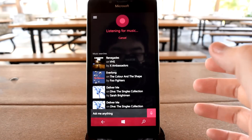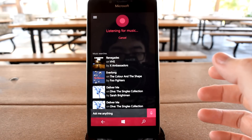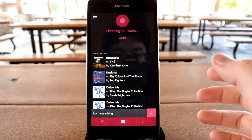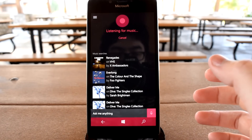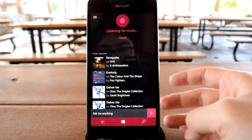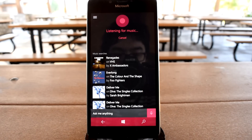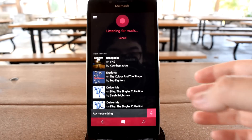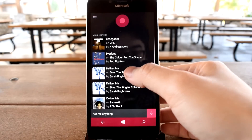Tap on that button and you finally get to use a function that was 30 times more transparent in Windows Phone 8.1. Seriously, Microsoft, why? Why?